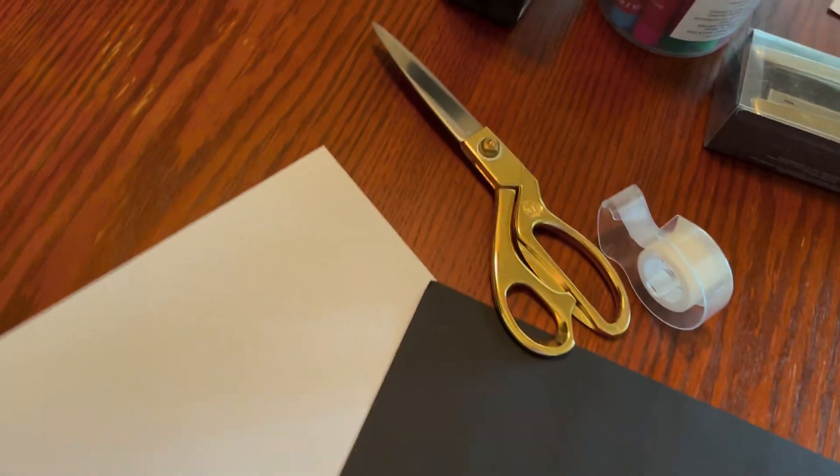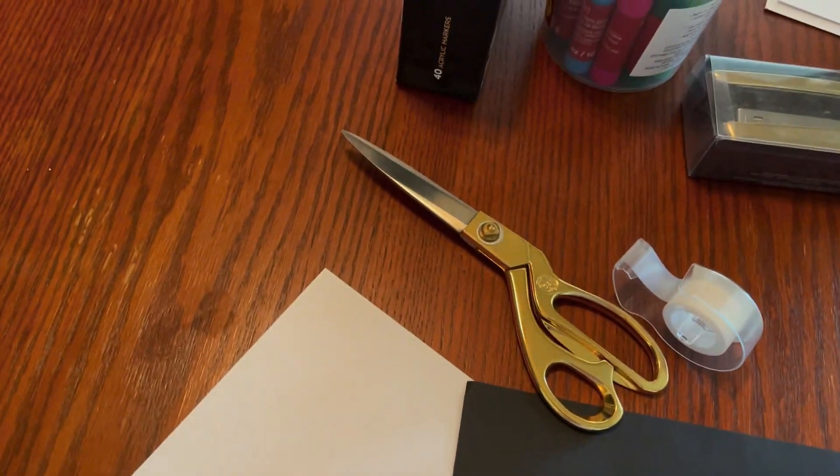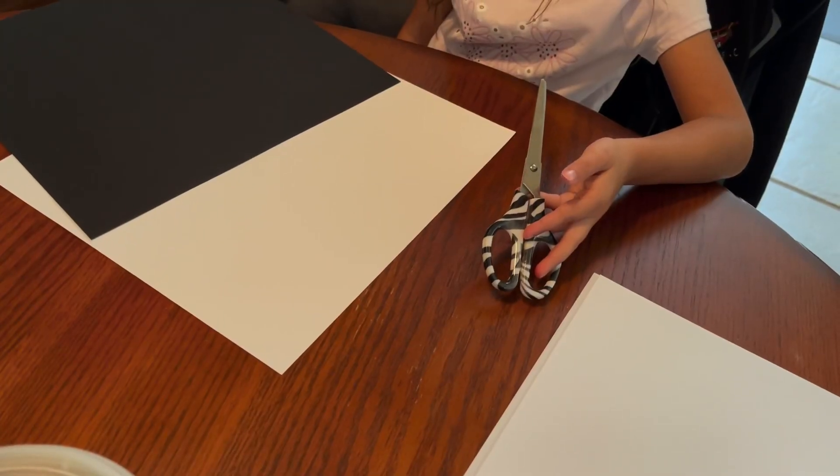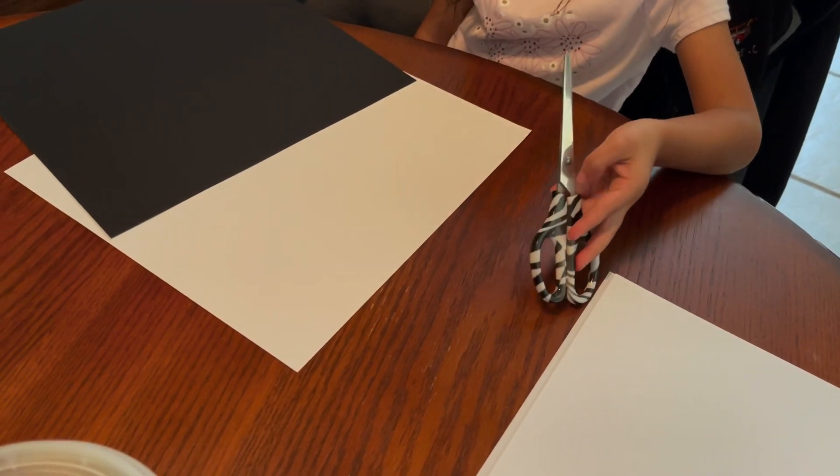First you're going to need white paper, black paper, scissors, and tape. For Amy, she has smaller scissors.